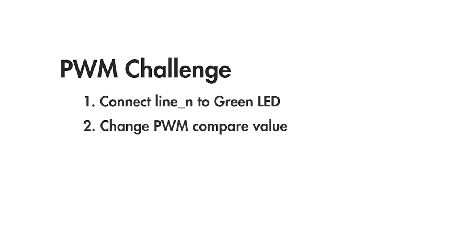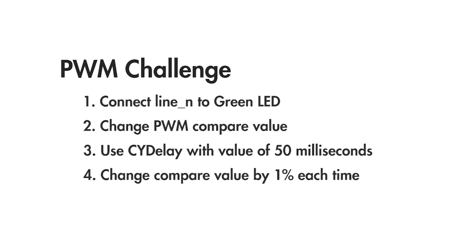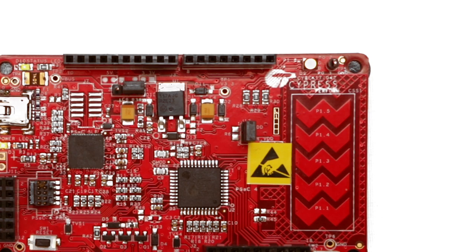Next, use the firmware to gradually change the compare value through the whole period of the PWM. Use the CY delay function with a value of 50 milliseconds and change the compare value by 1% each time so that it takes about 5 seconds to change from fully red to fully green.